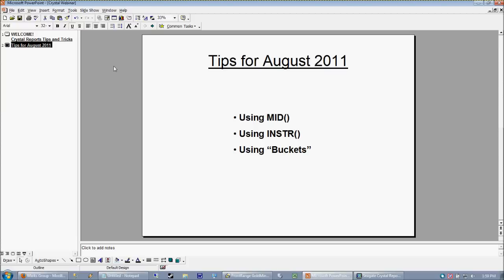So using mid and certainly with the instring or instir function, we're going to be able to really get pretty creative as far as what we're pulling out of fields, especially when we have data values mashed into one field.